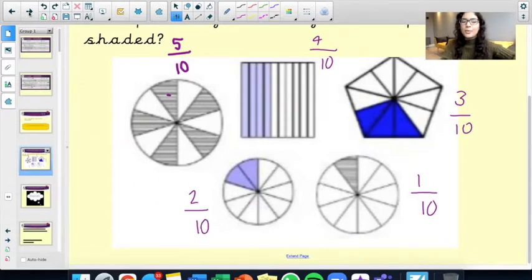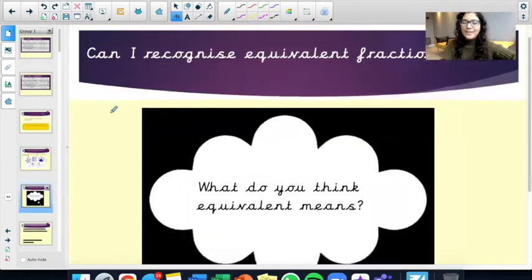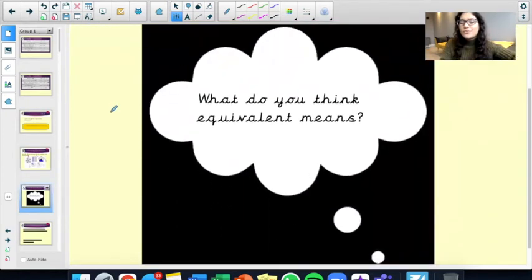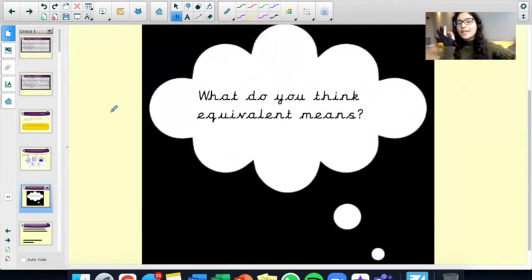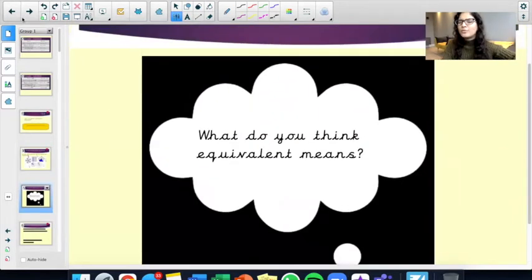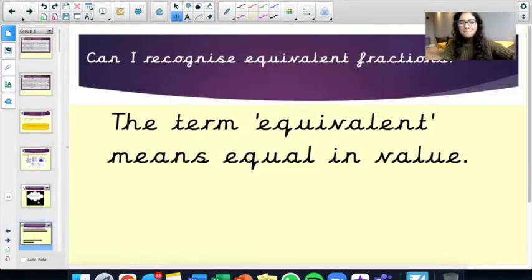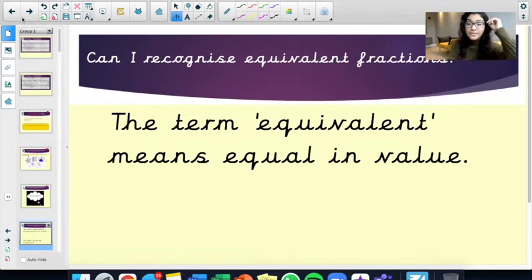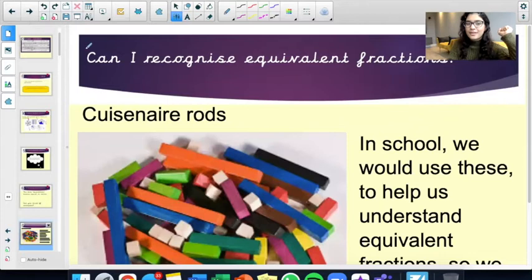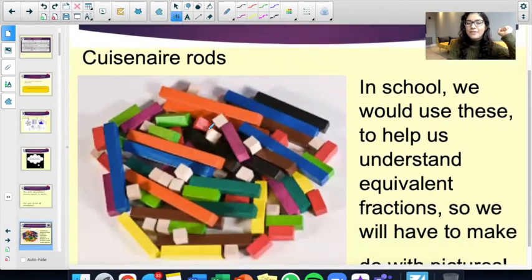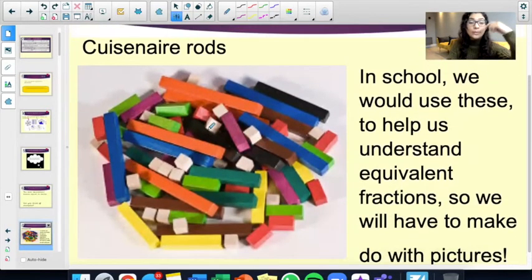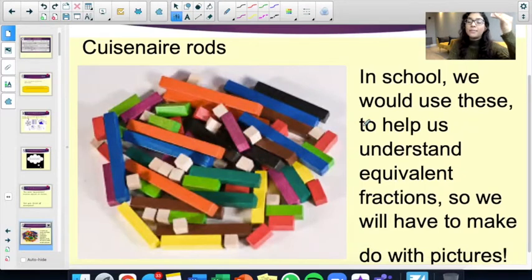Here's a question for you. What do you think equivalent means? The term equivalent means equal in value. Let's have a look at these rods.